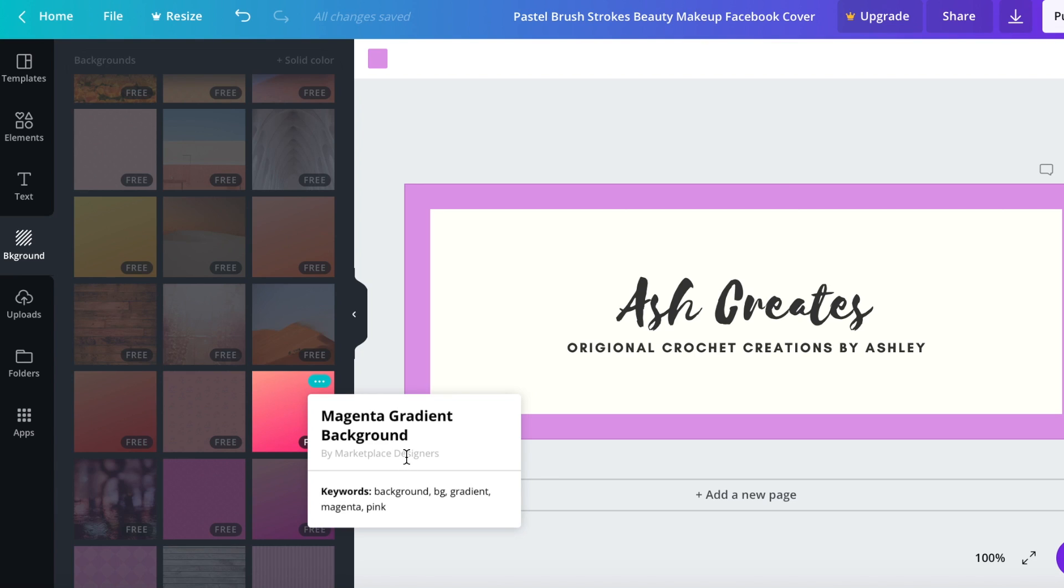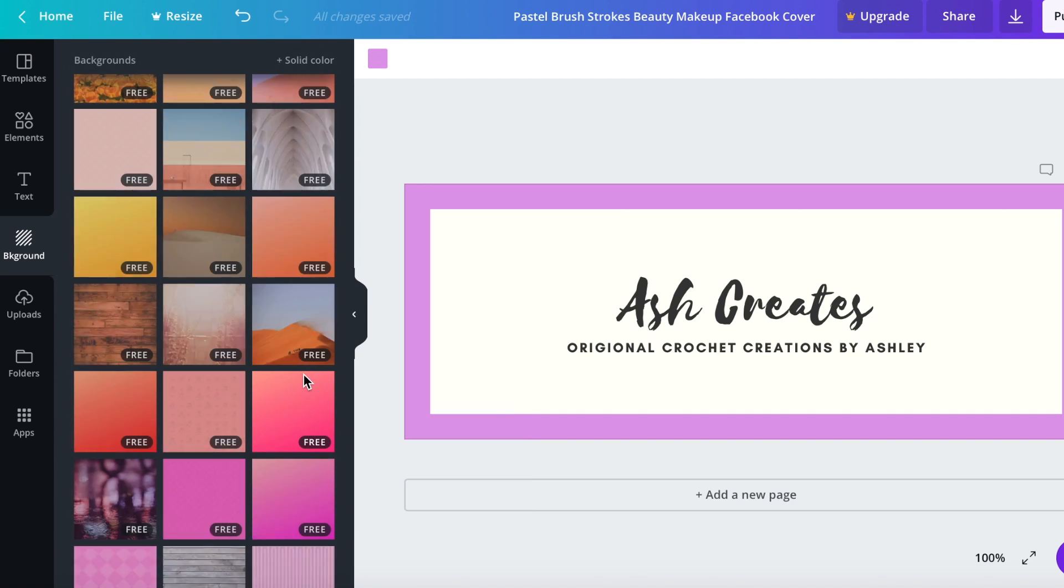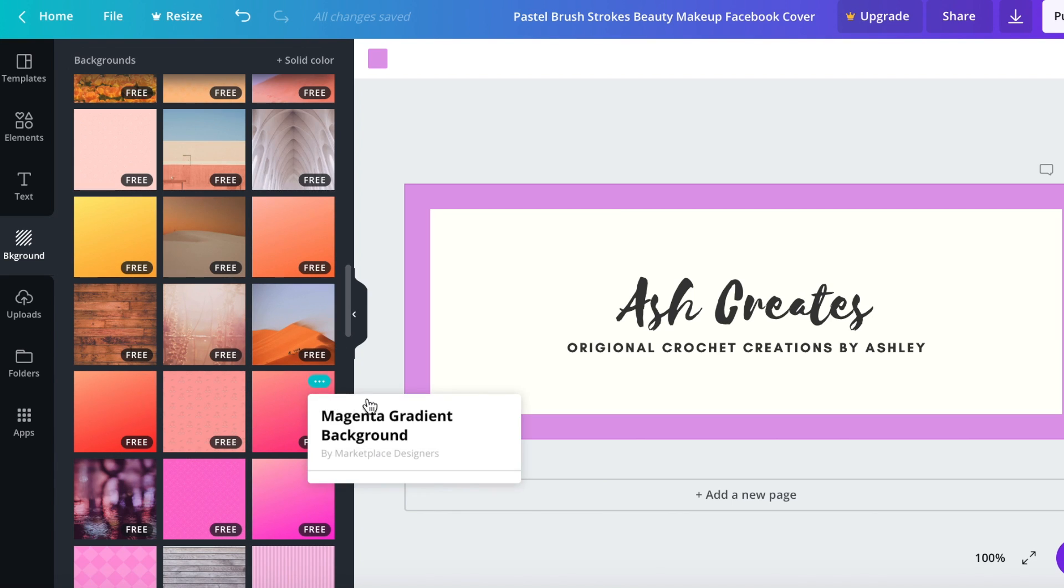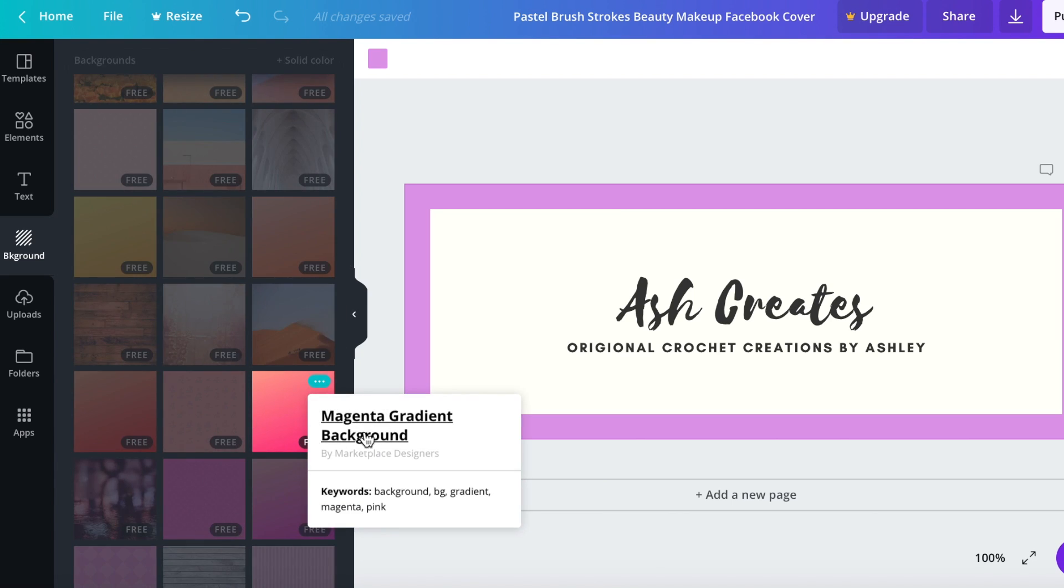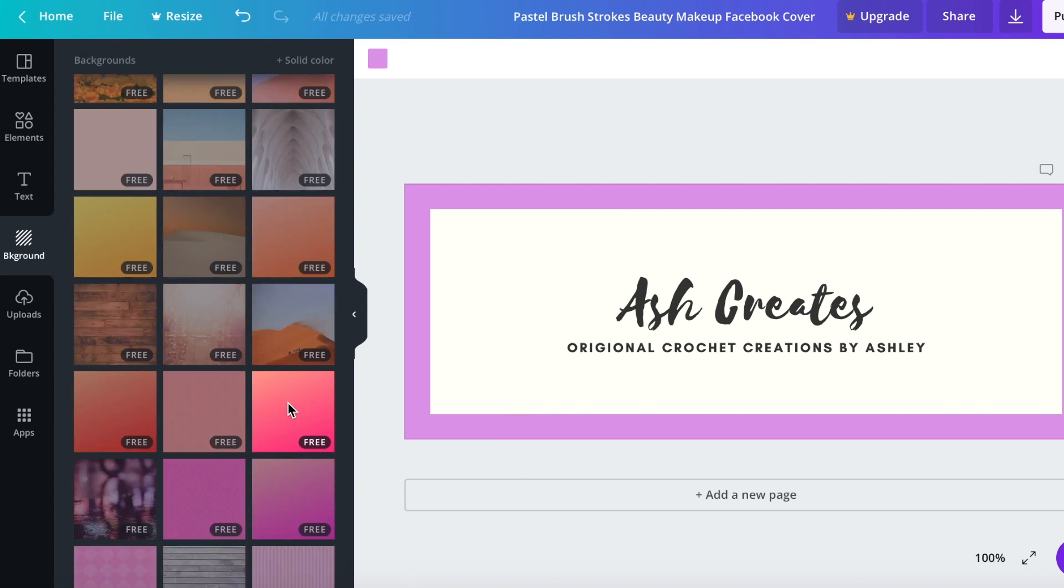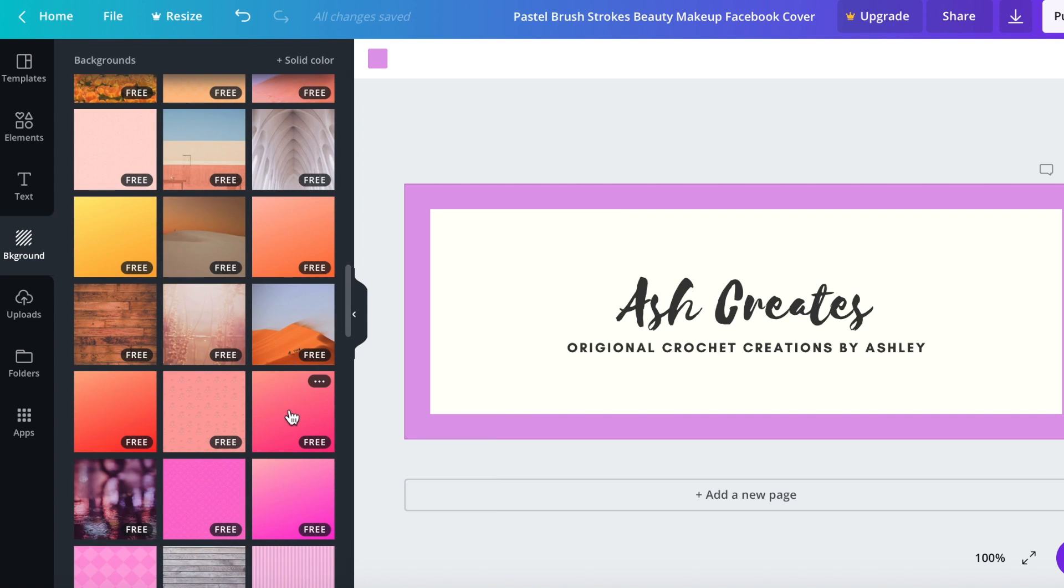That comes in handy if you want to use the same background image on multiple designs and if you can't remember what colors it used because some of these are very similar and you might not be able to remember which exact one that you use. So if you write that down or save that information somewhere you will be able to get back to that easily.